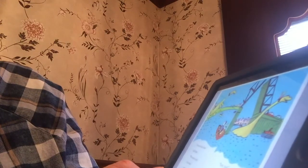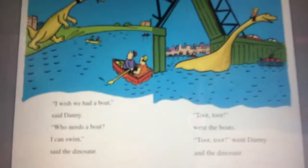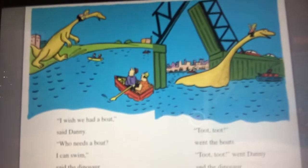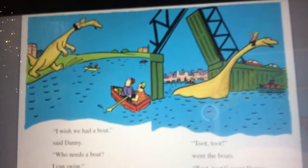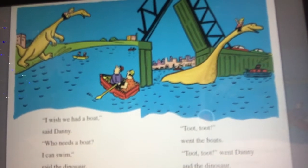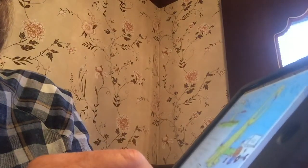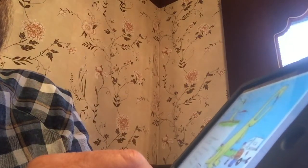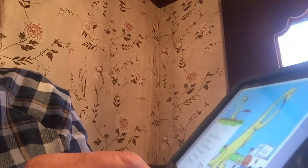Toot, toot, went the boats. Toot, toot, went Danny and the dinosaur. Look at how big that dinosaur is — he can walk right through that water. Oh, what lovely green grass, said the dinosaur. I haven't eaten any of that for a very long time.